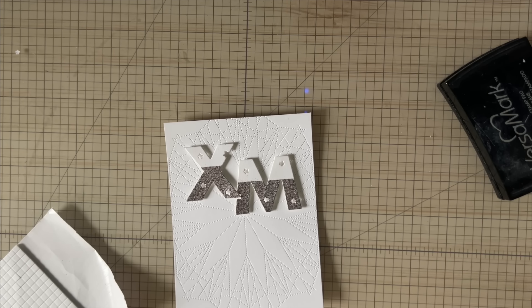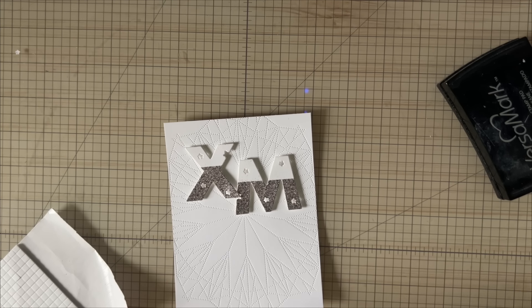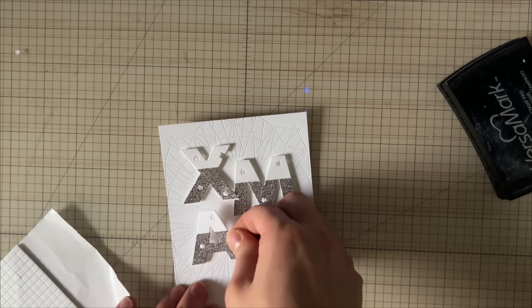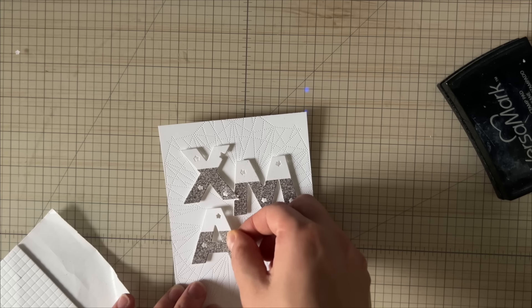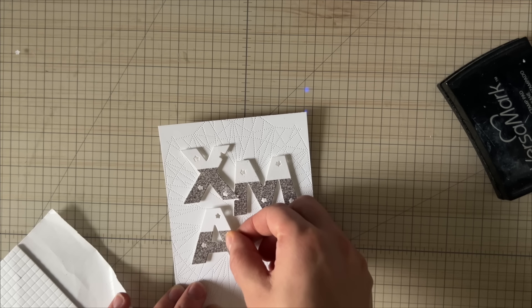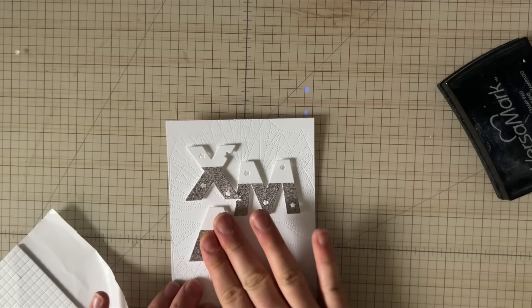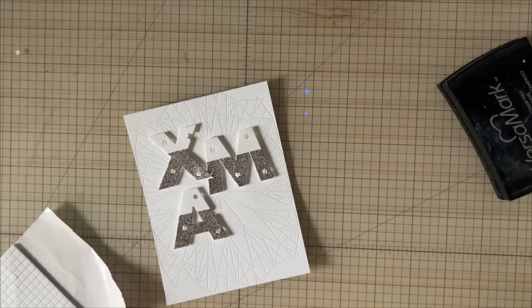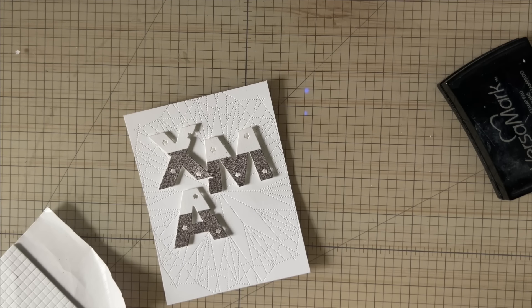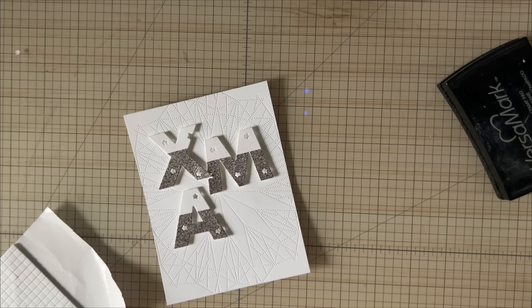This card panel also went through my die-cutting machine. This is a little bit of a different cover plate background in the sense that it doesn't cut anything—it just puts an imprint. I think it's called a debossing plate. It just puts a pattern into your paper.